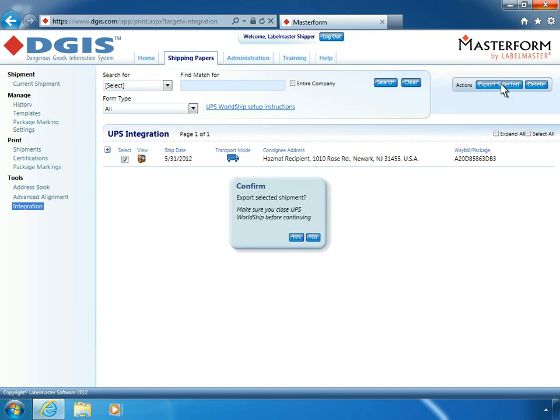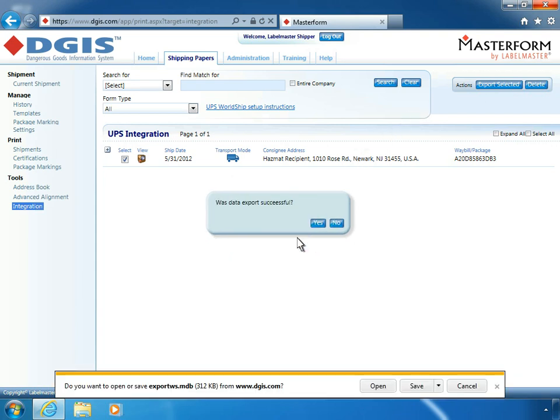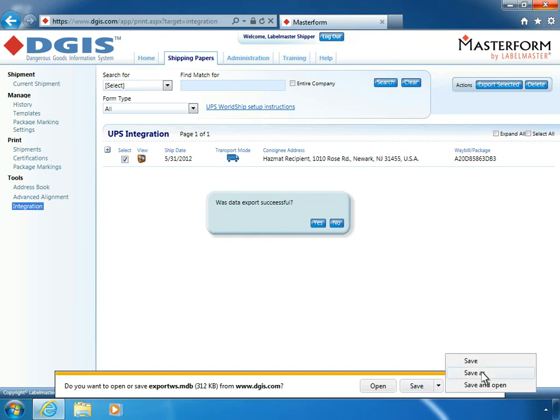Make sure that UPS WorldShip is closed before confirming the export. Select the appropriate location to save the file. Be sure to click Save As.